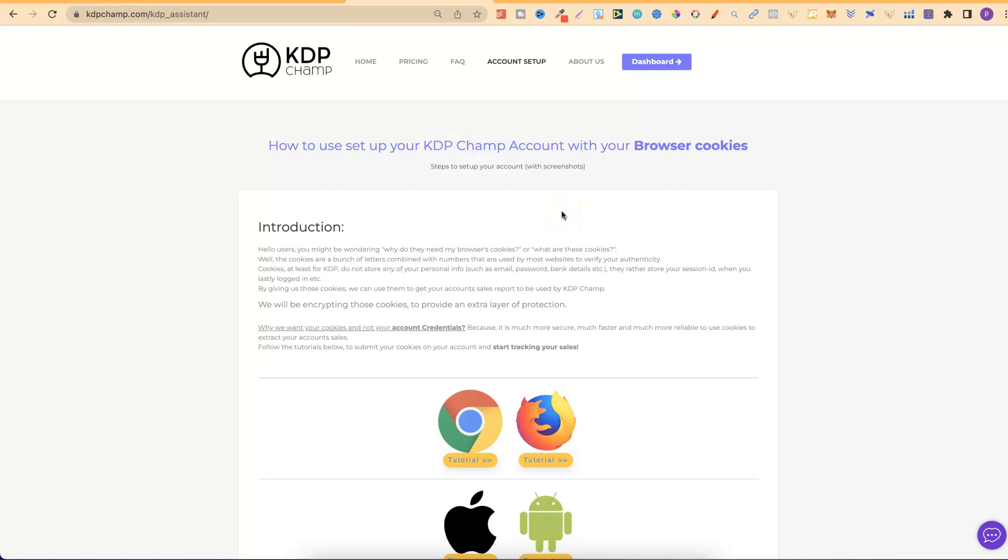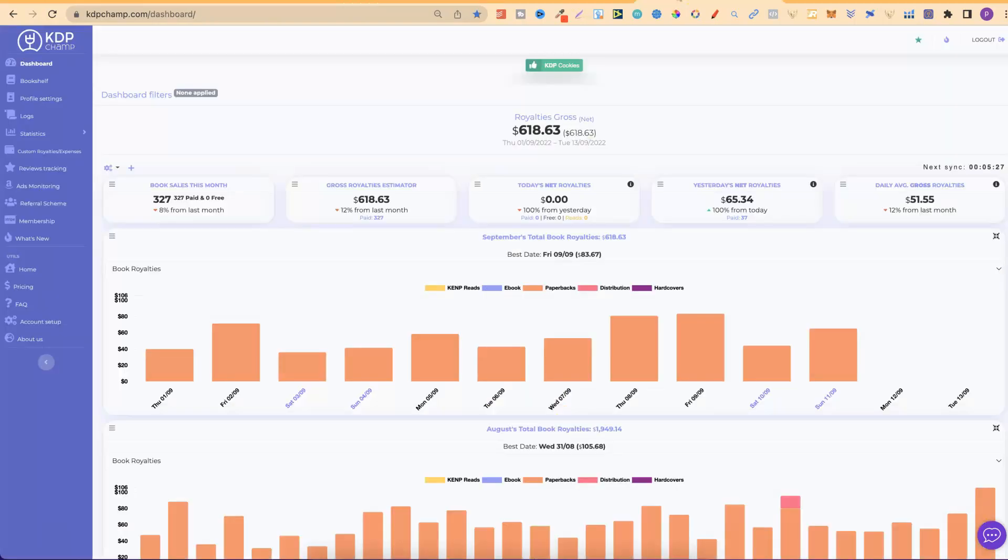Now, if you do want to check out KDP Champ, there will be a link down in the description, so it's a little bit easier for you to check out. Let's go over to the dashboard so I can share with you a quick walkthrough of this software and everything that it does.